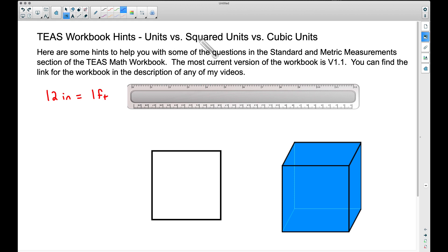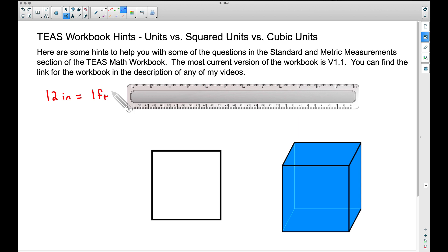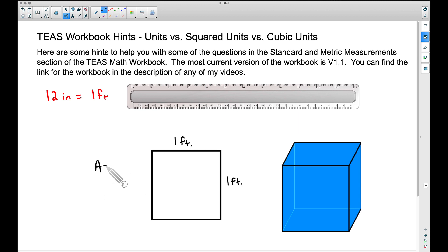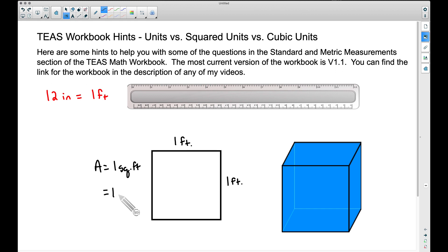So — units versus squared units versus cubic units. Let's start with plain old units. In this case I'm going to be talking about inches and feet: 12 inches equals 1 foot — you definitely want to know that. If we start talking about square feet or cubic feet, let's look at this square down here. Suppose this square is one foot by one foot. The area of that square is going to be one foot times one foot, which is one square foot. Another way we can write this is one foot squared.